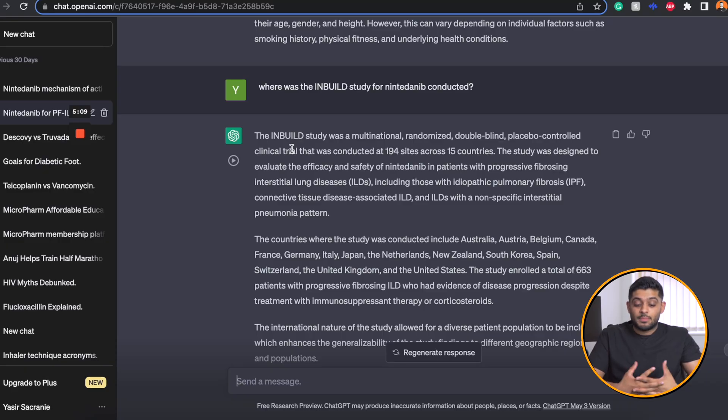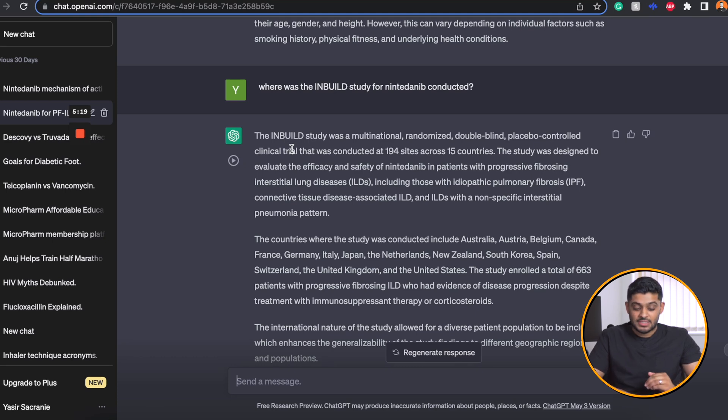This is an interesting question as well. I spoke about the INBUILD trial and was actually asked by one of my patients where the trial was conducted — and I didn't know the answer. So I asked ChatGPT: where was the INBUILD study for Nintedinib conducted? This is something you're not expected to know off the top of your head, and you should never feel that not knowing these answers makes you a less great pharmacist — it's all about analysing the data. It quickly tells me it's a multinational, randomised, double-blinded, placebo-controlled trial conducted over 194 sites across 15 countries, and it tells me the specific countries involved.